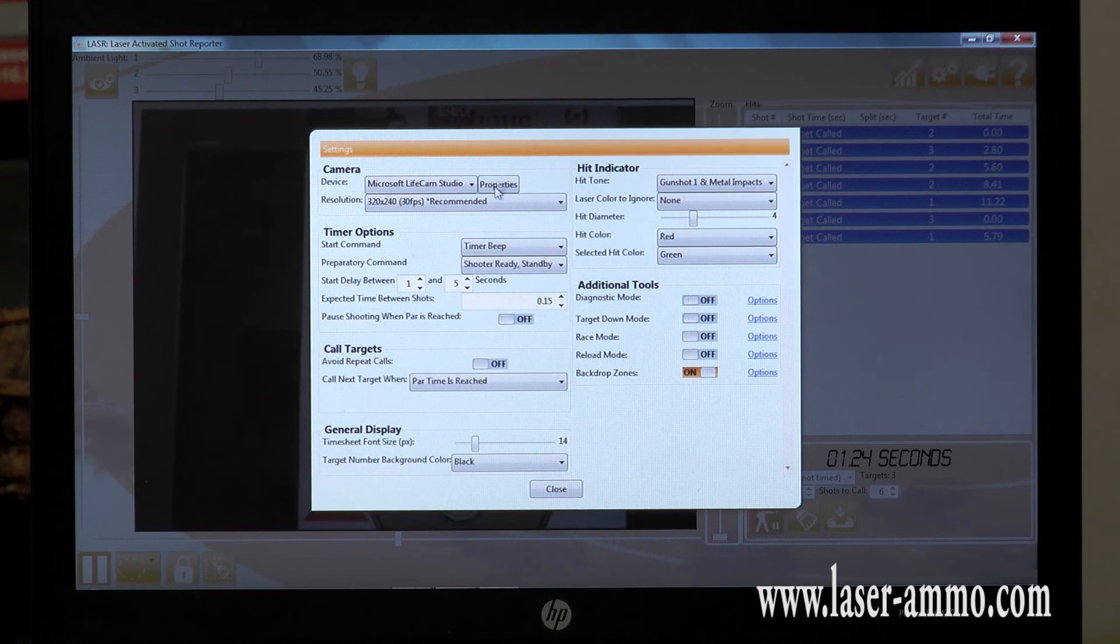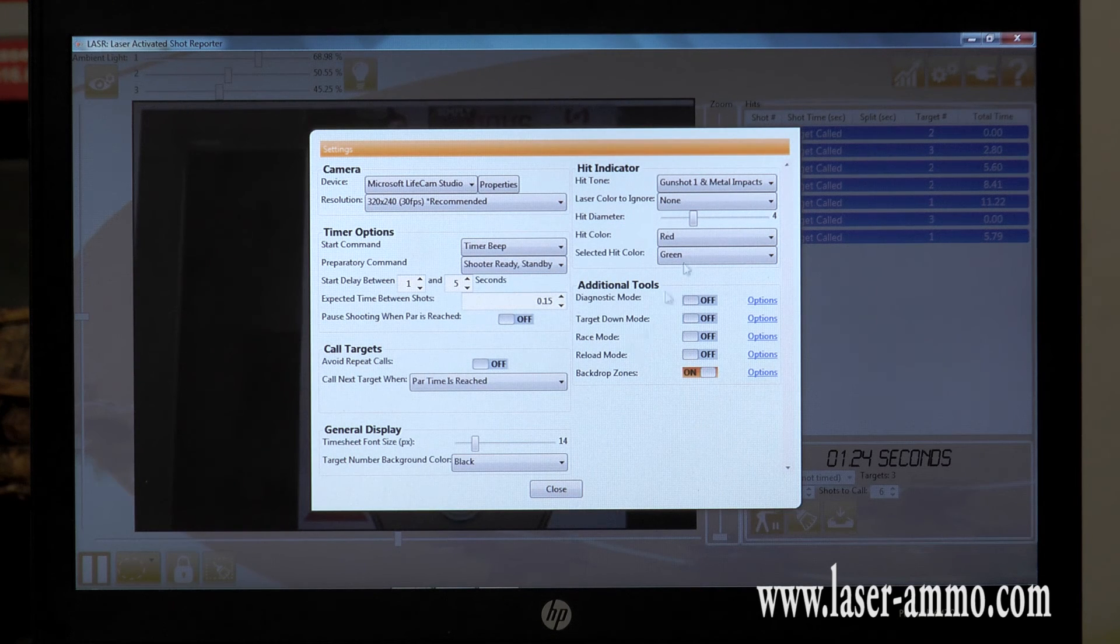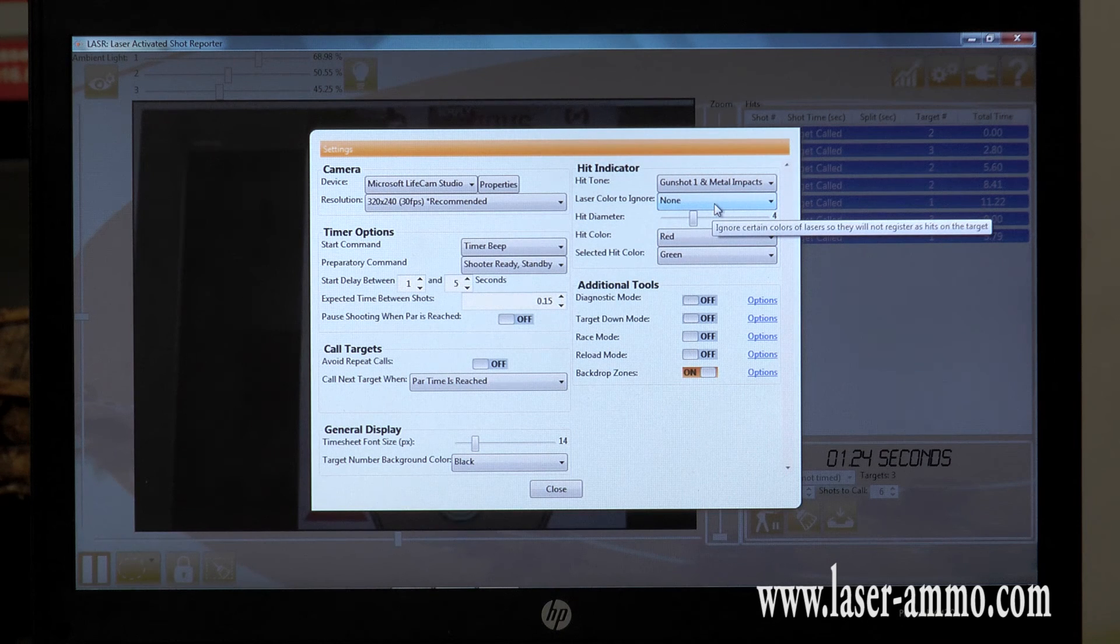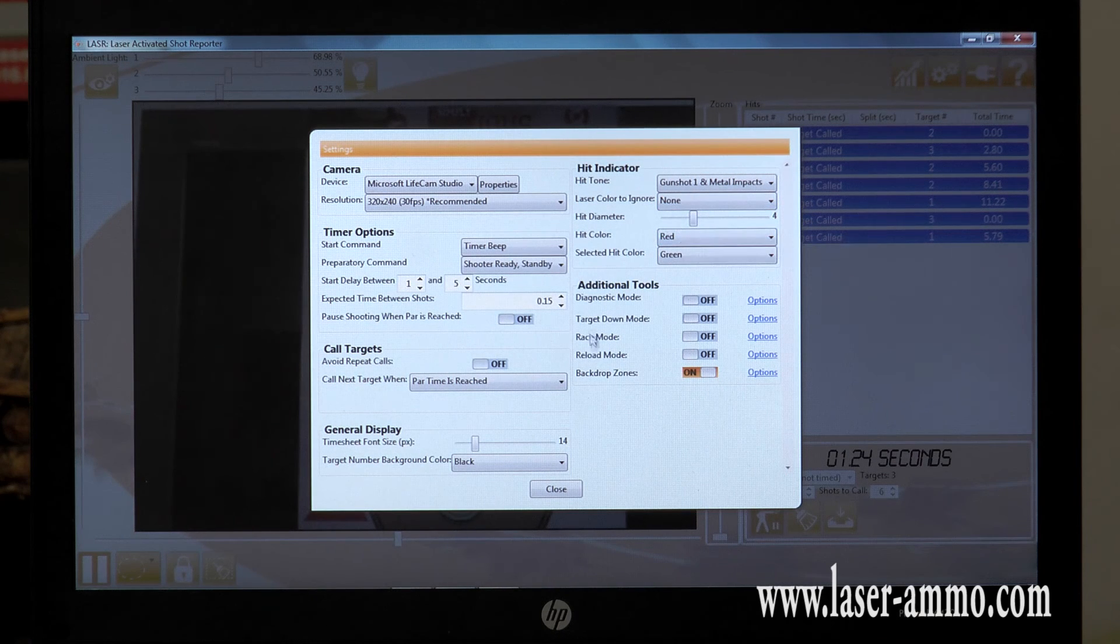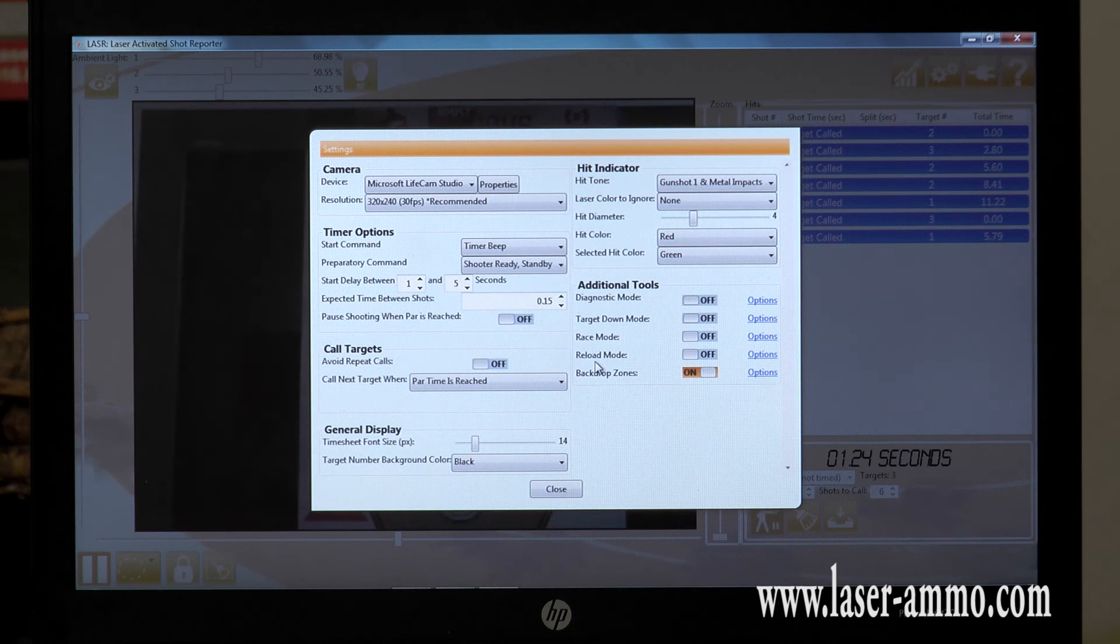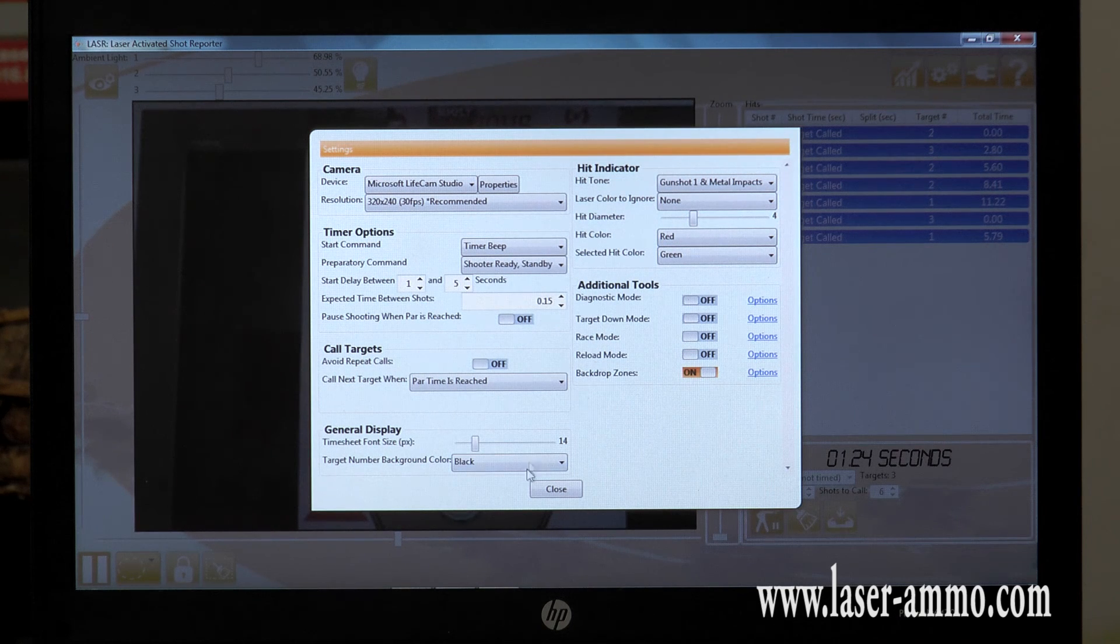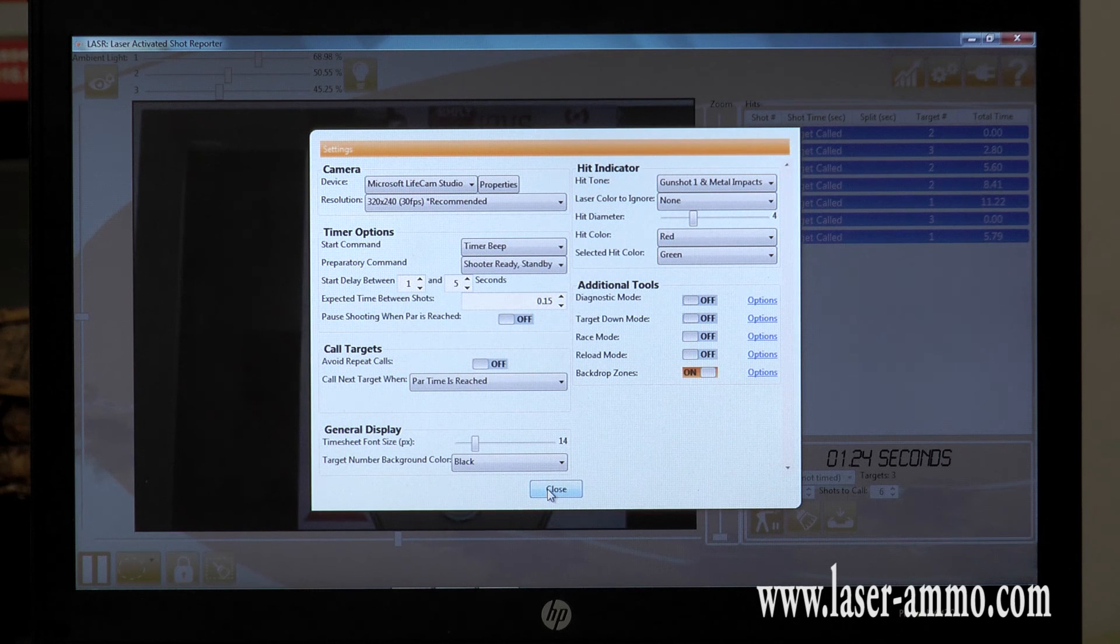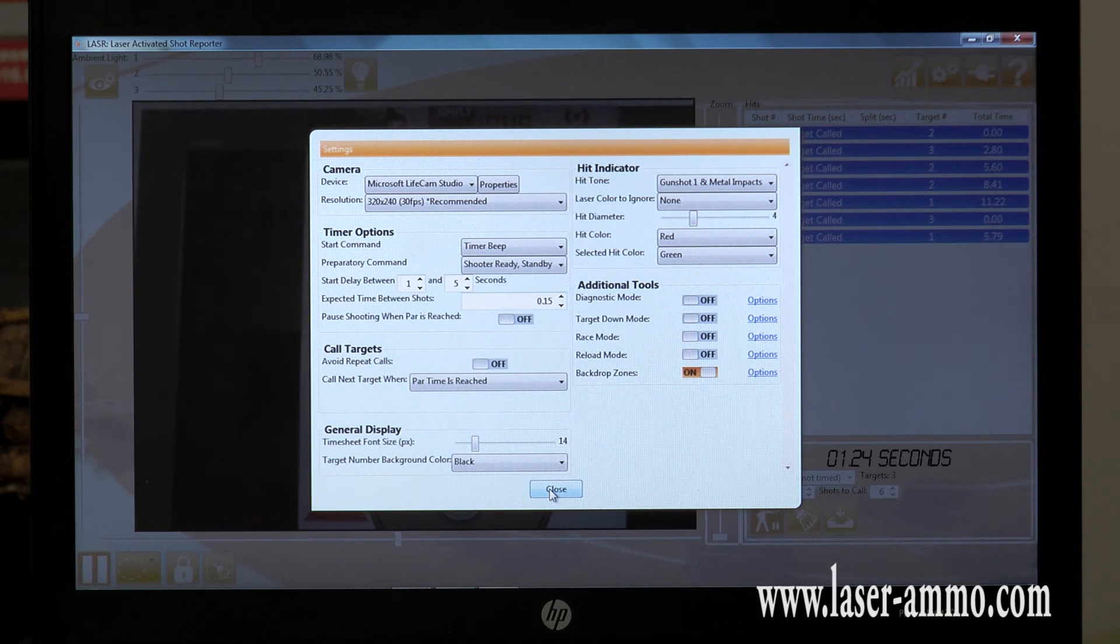The software enables you to choose a large variety of sound, color, hit color, types of target and shooting zones, very versatile, very flexible, enabling a large variety of training.